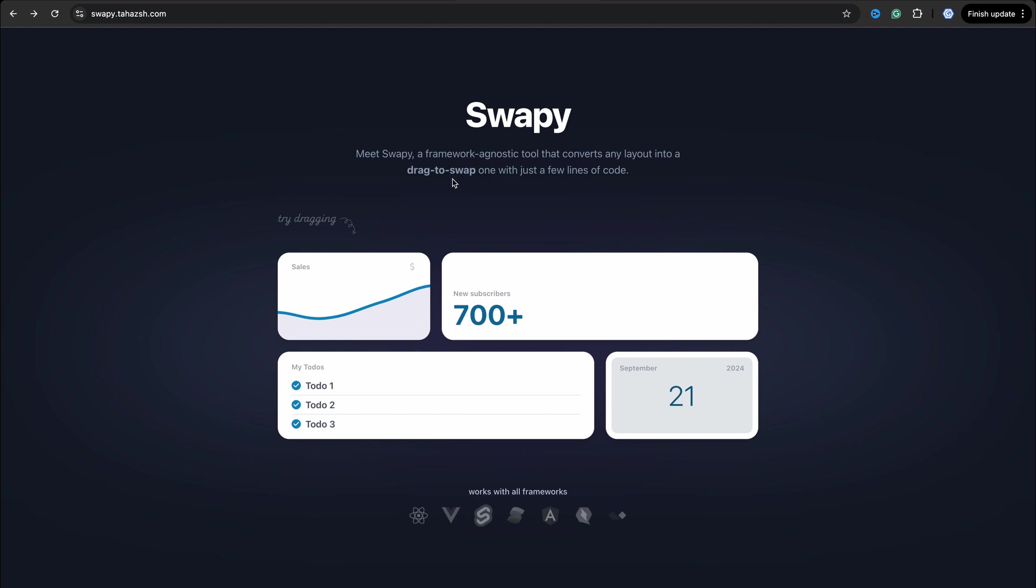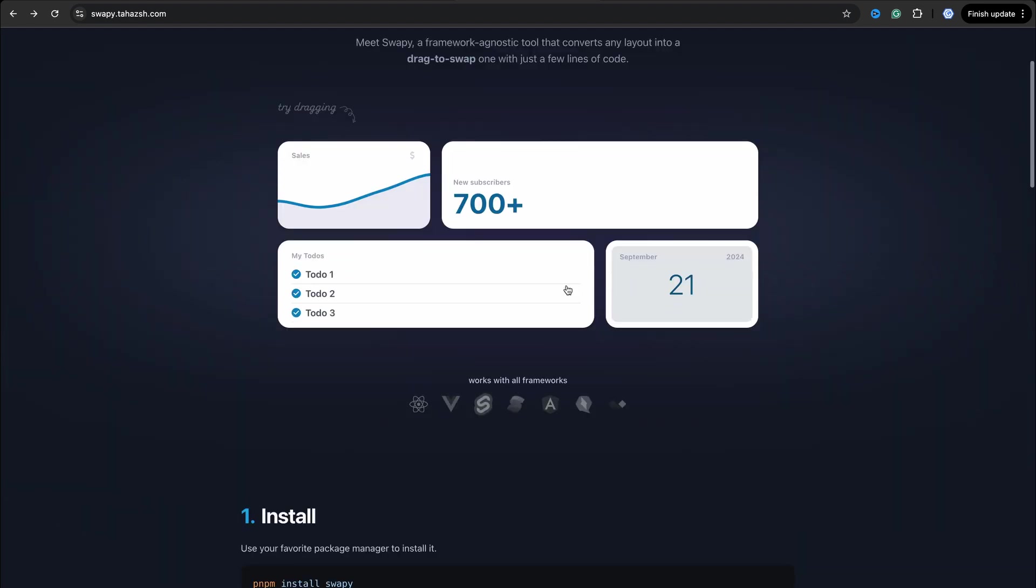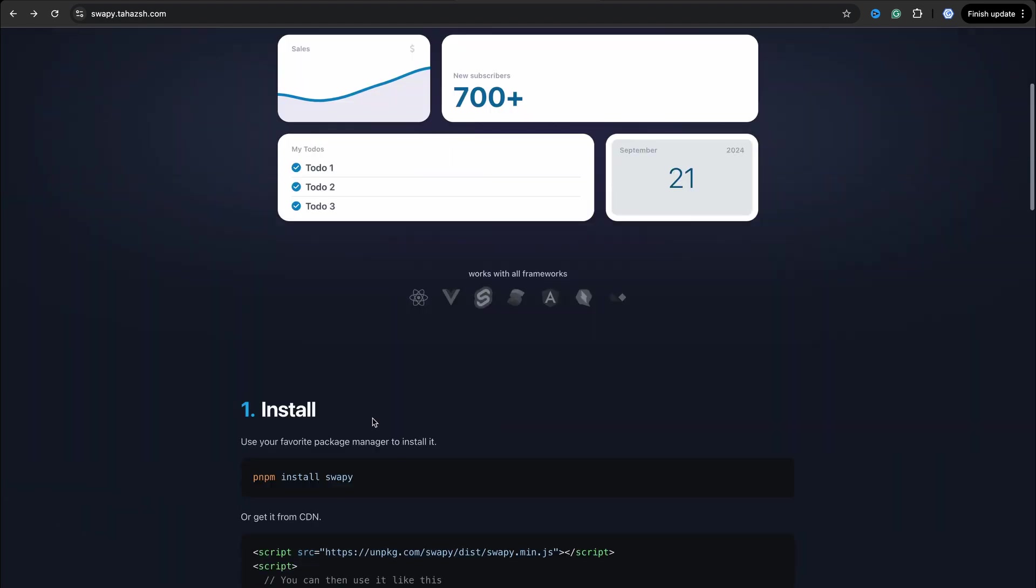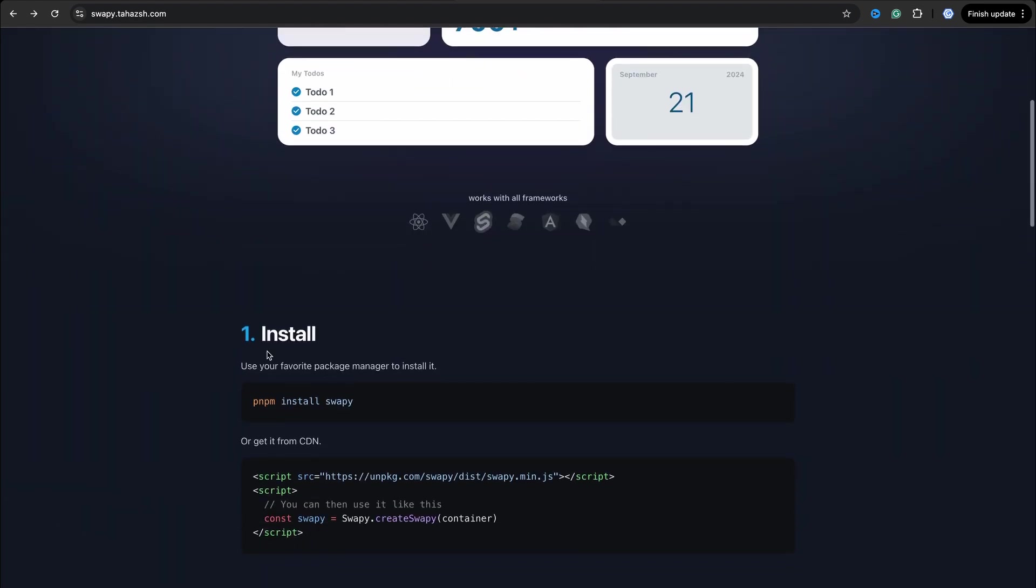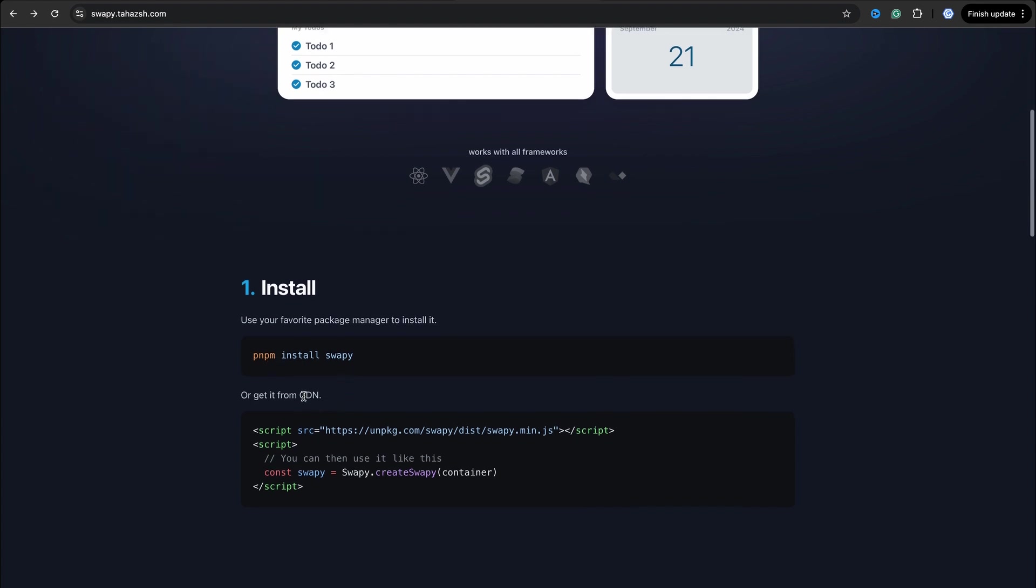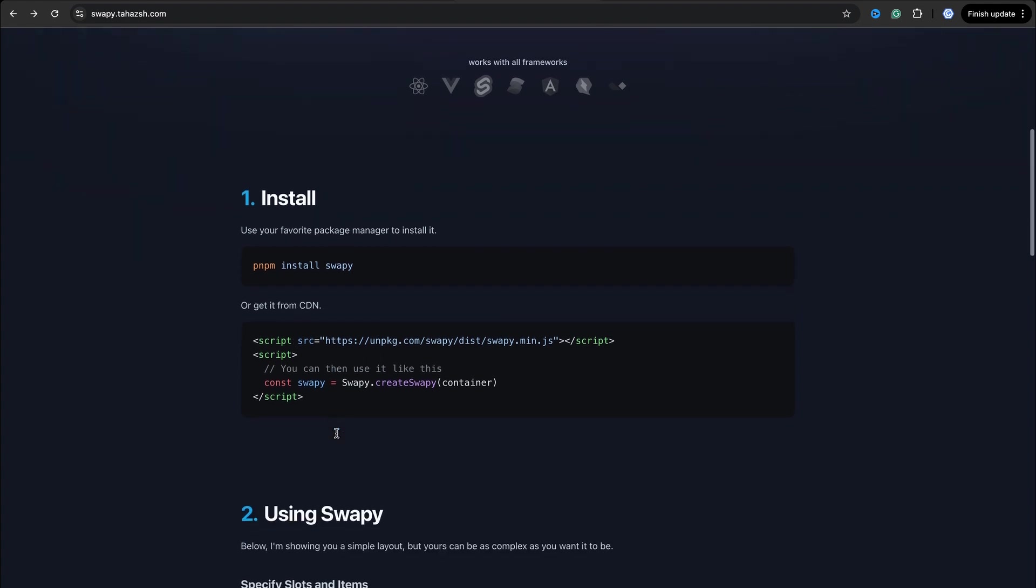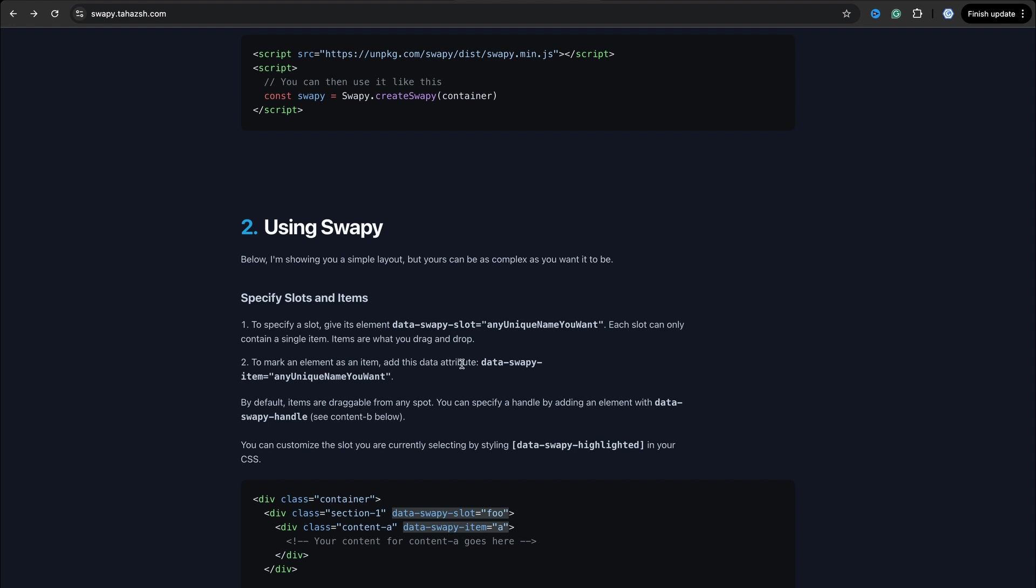Let's check how to install it. You can use npm or you can use CDN. In case you use CDN, as you understand, you can use this library with vanilla JavaScript.